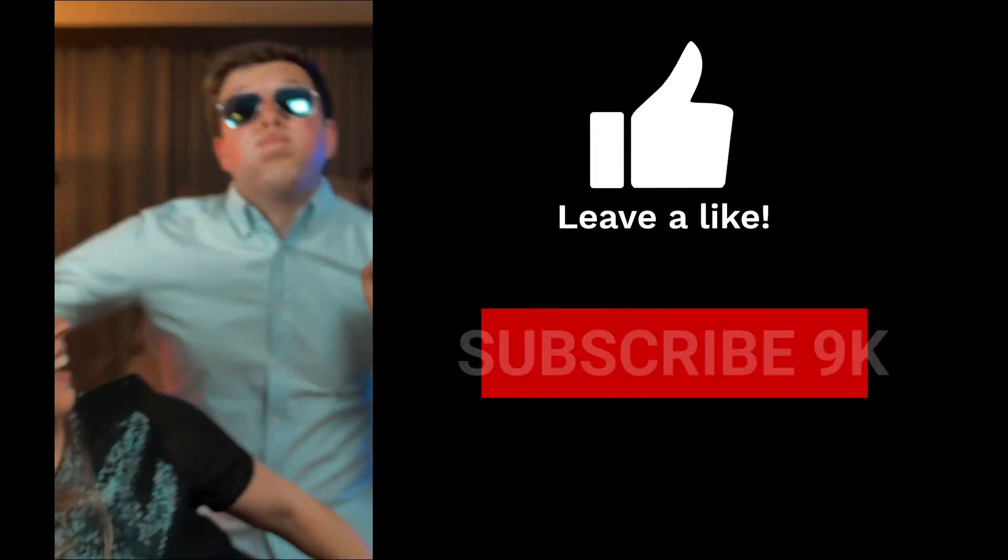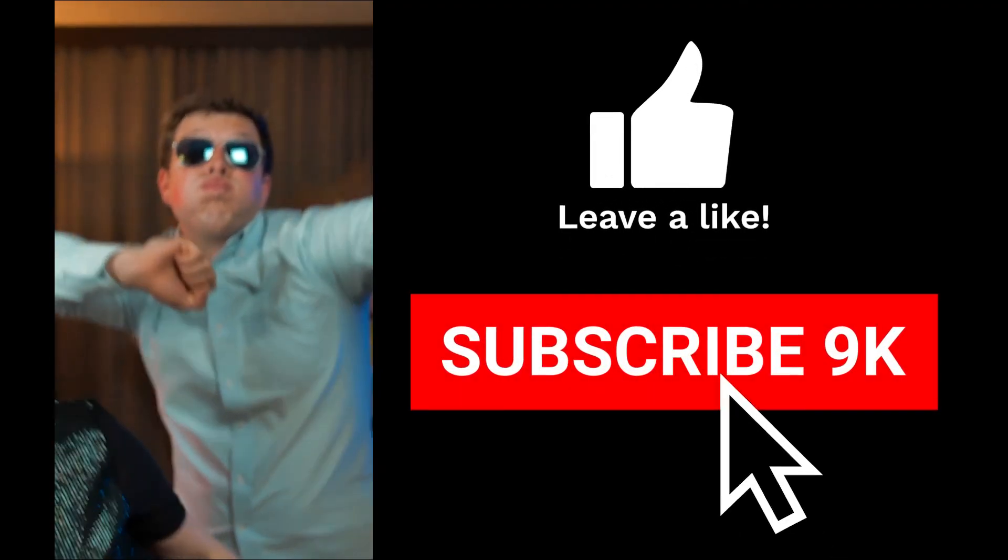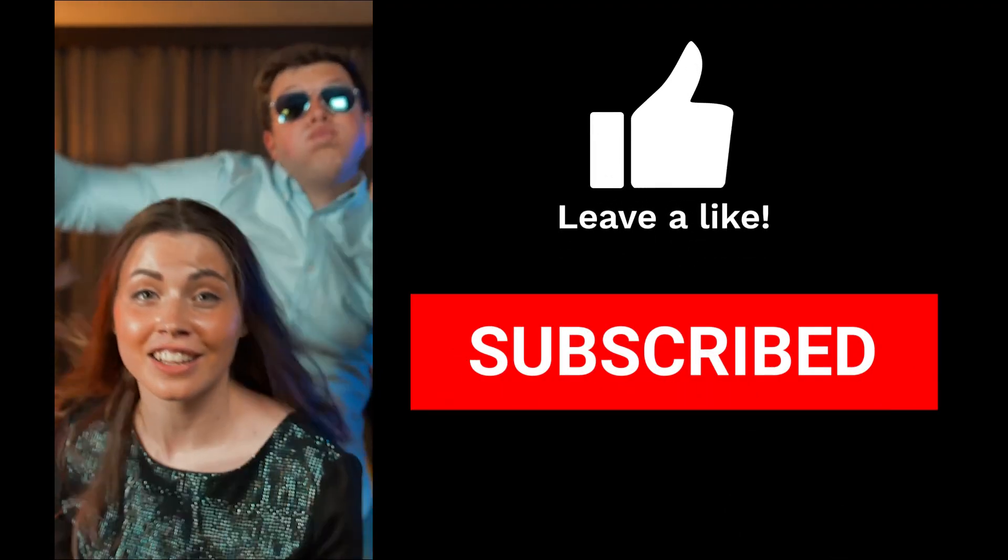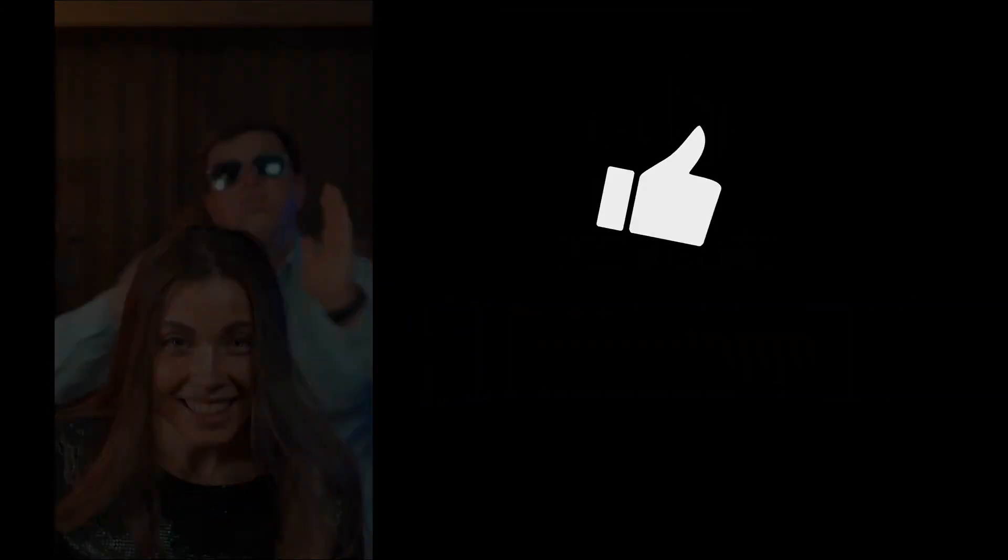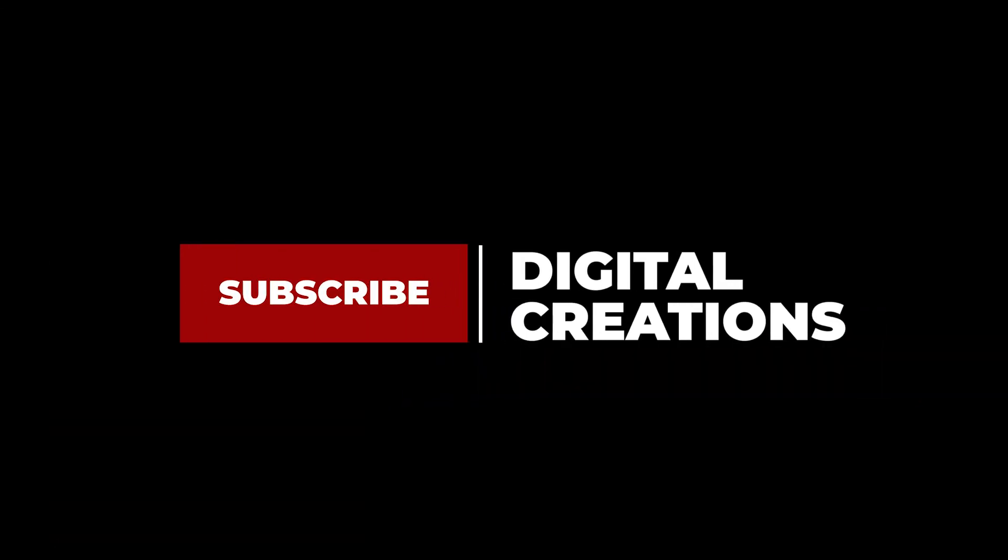Now guys, I hope you like this video. Don't forget to like, subscribe, and share my videos. Thanks for watching, Digital Creations.